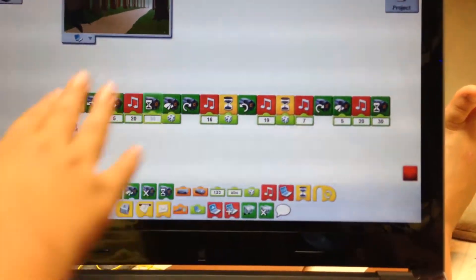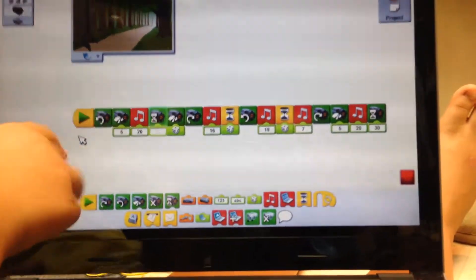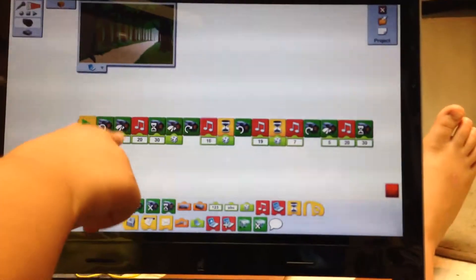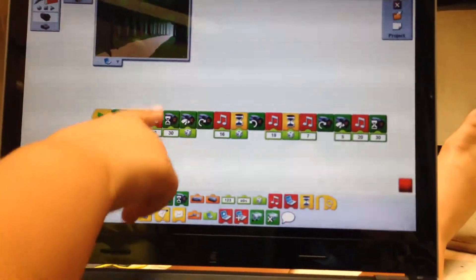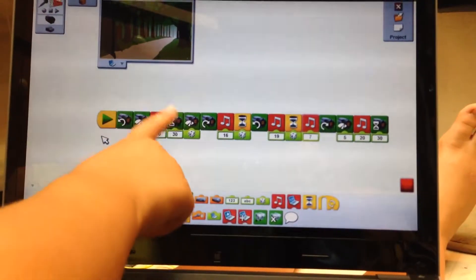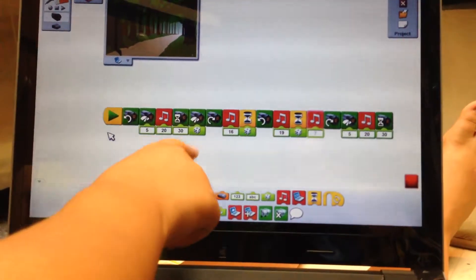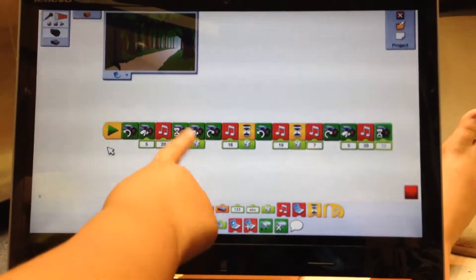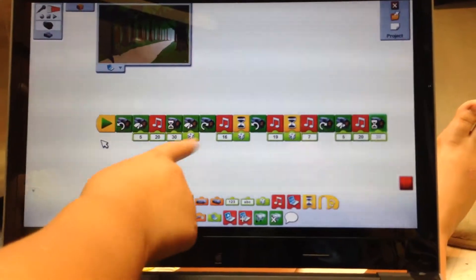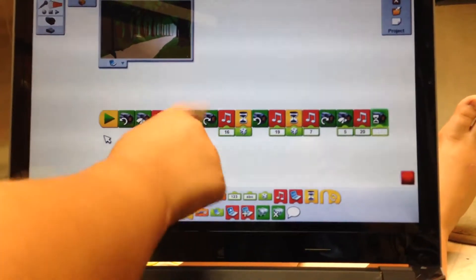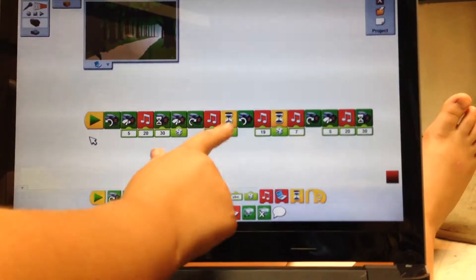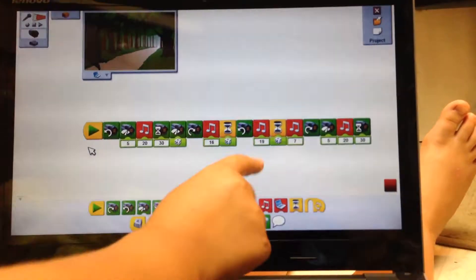It starts off with a turning, and that's turning speed. This is music. That's a timer — I'm not really sure what that does. I think it's random. It's another turning. That's more music.